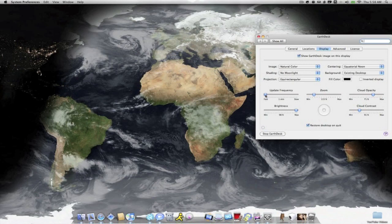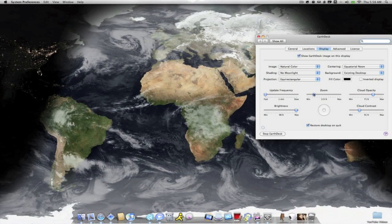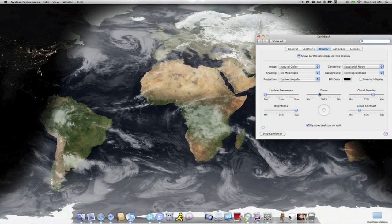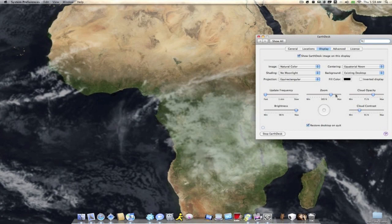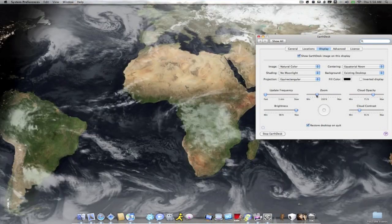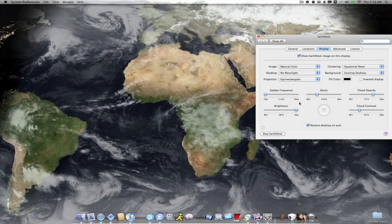You can set it to update from one to 30 minutes. You can zoom it in and out. If you want to zoom in on your city, you can take it in further. You can go really far here. I keep mine pretty far zoomed out because I want to view the entire earth or at least as much of it as possible.